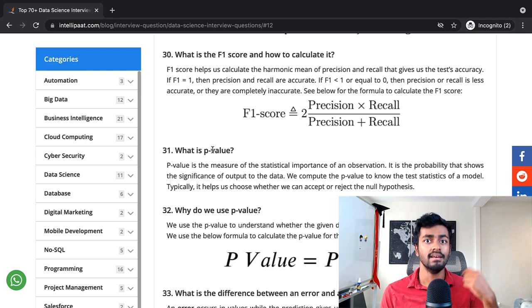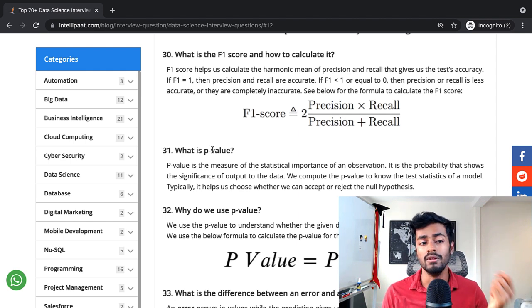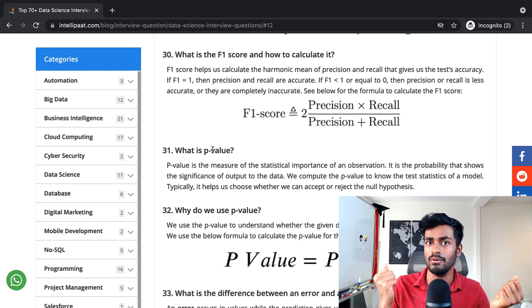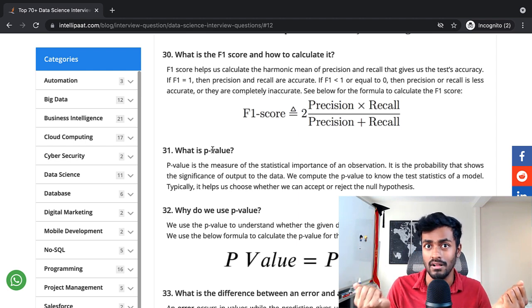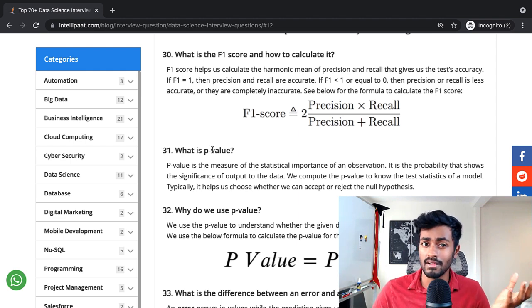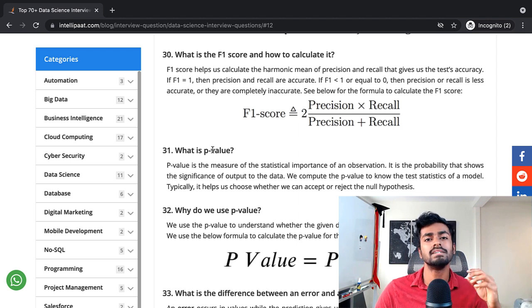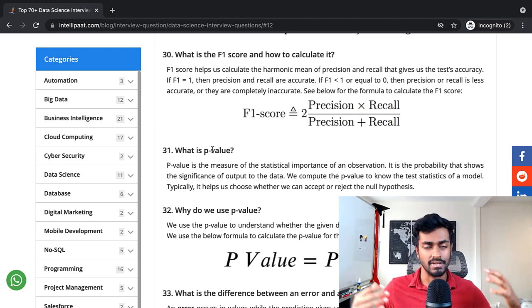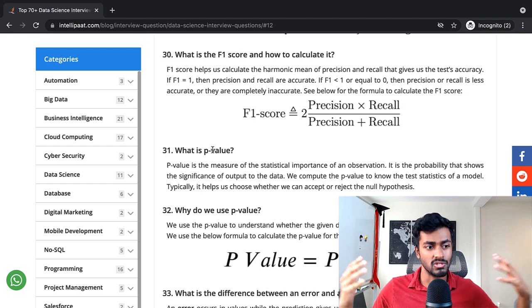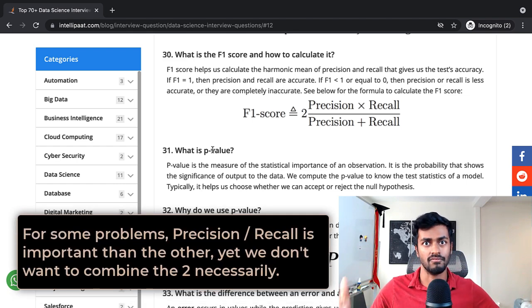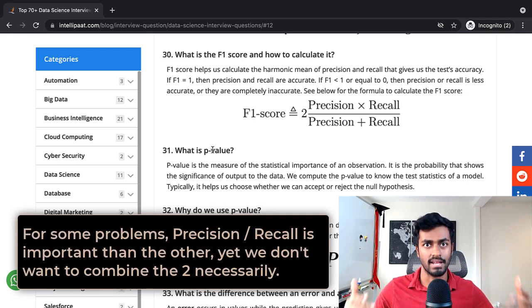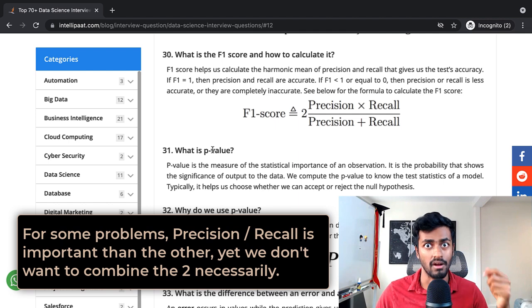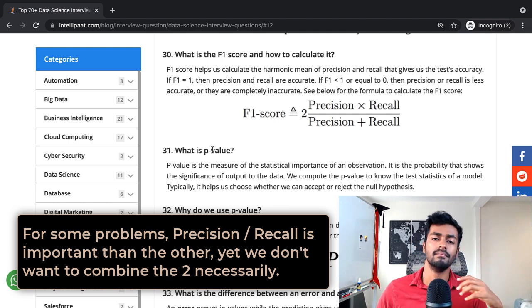Instead, depending on your problem, you would value either precision more or you would value recall more. If you are working on a fraud classification system, perhaps it's more typically important that you make sure that you get high recall because you want to make sure that you get as much fraud. You want cases that actually happened and you want to mark them as fraud as much as possible.